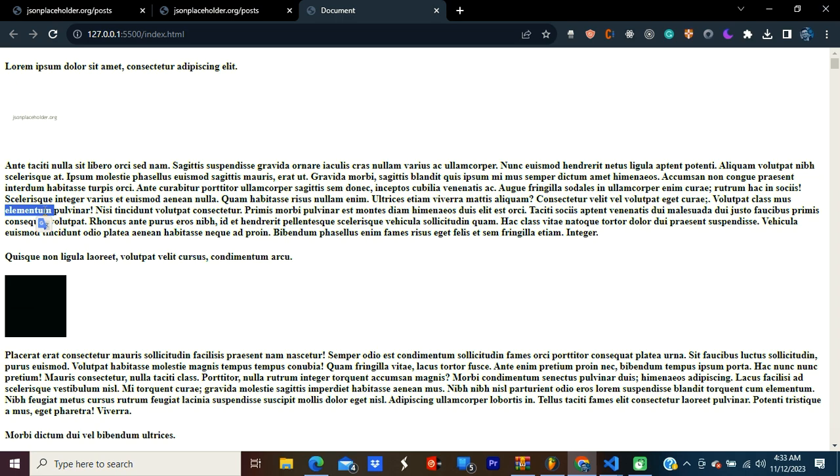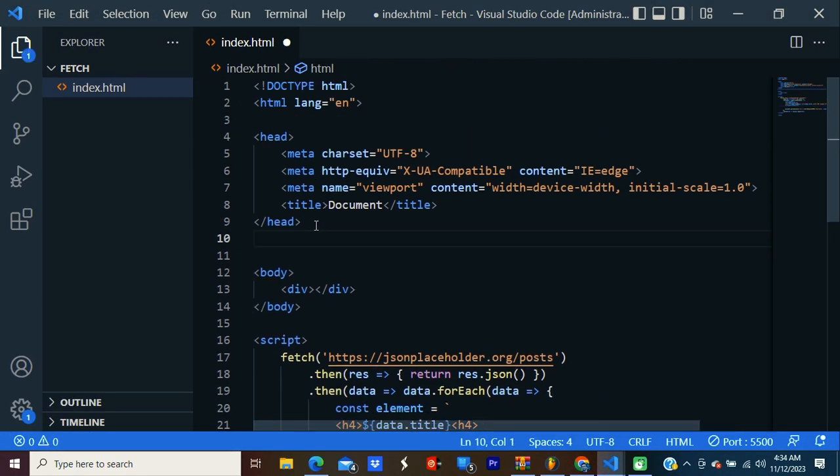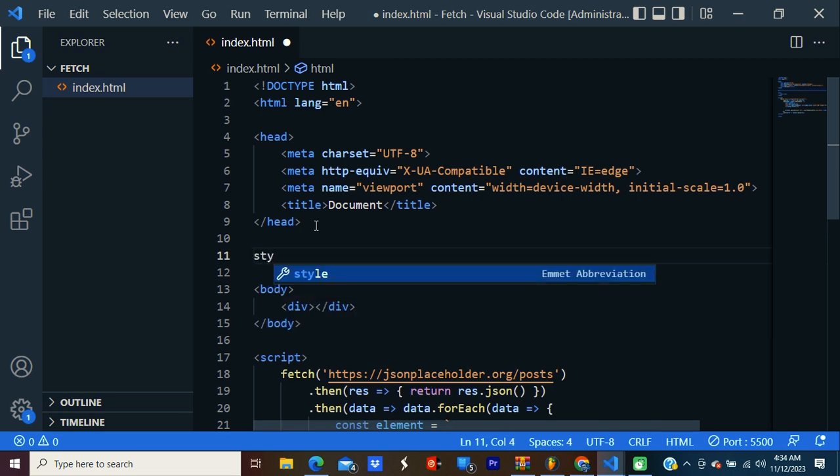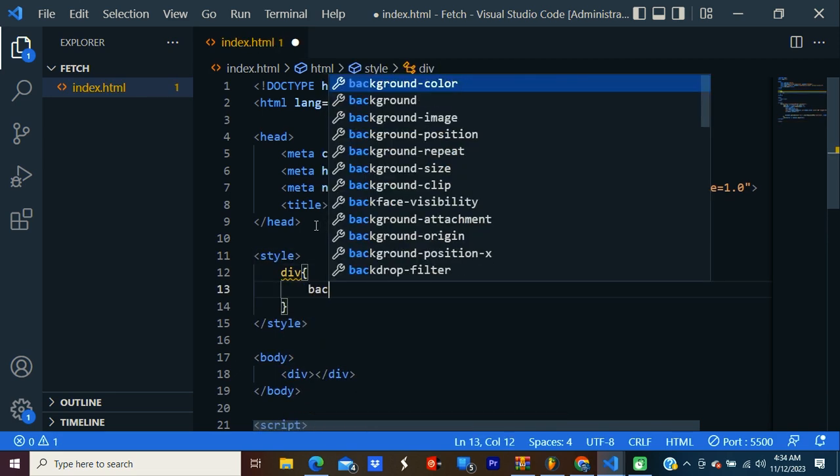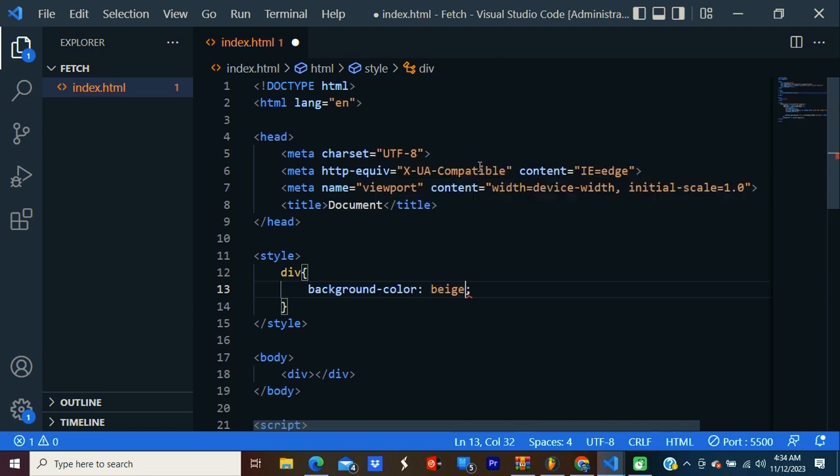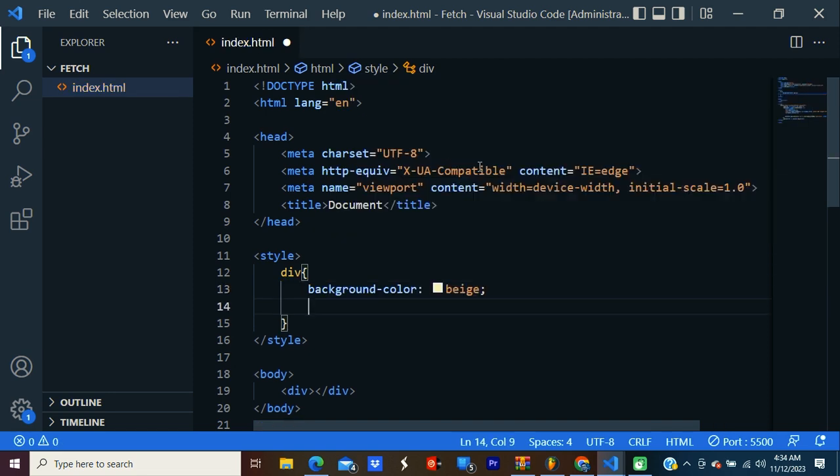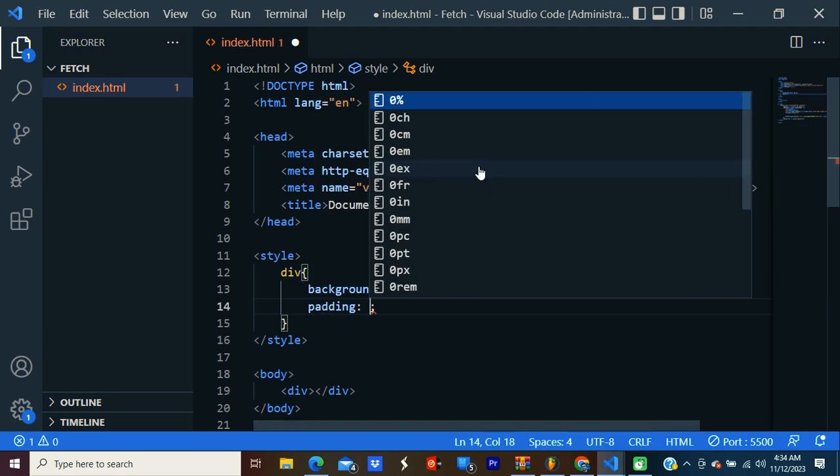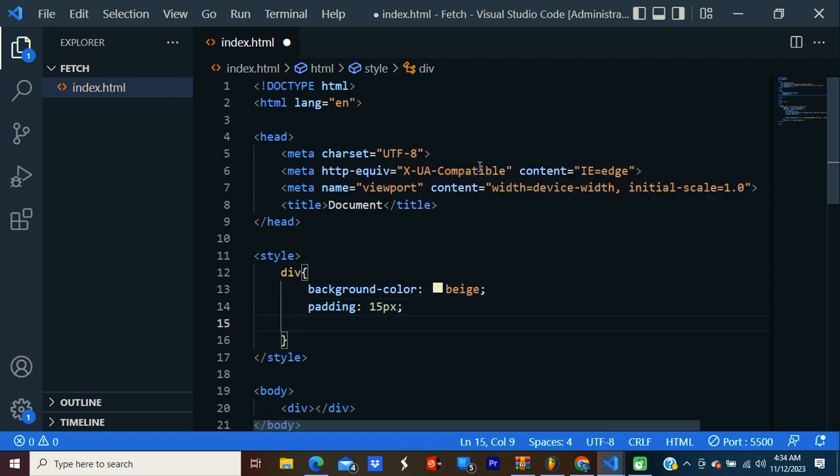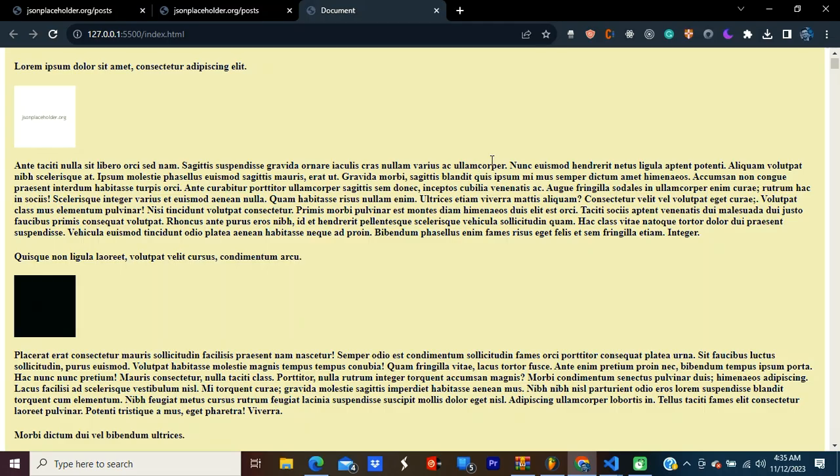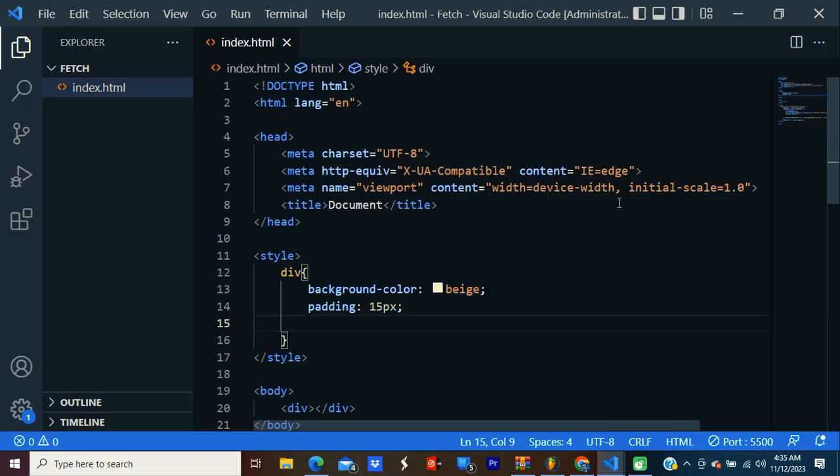Let's add some styles. Style, inside that, div. Background color - I'm going to select one color. Then padding, let's say 15 pixels. Let's check it now. Yeah. It's working fine.